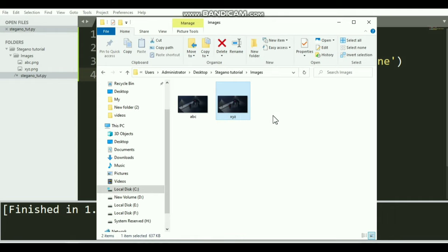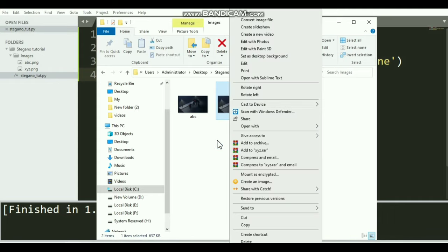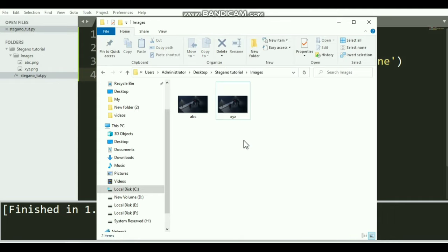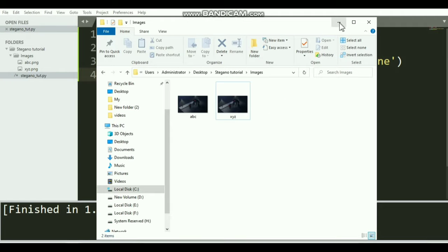Our message has been hidden inside this xyz.png or this xyz image file. I can send this image file to my friends on social media or by any means of communication.